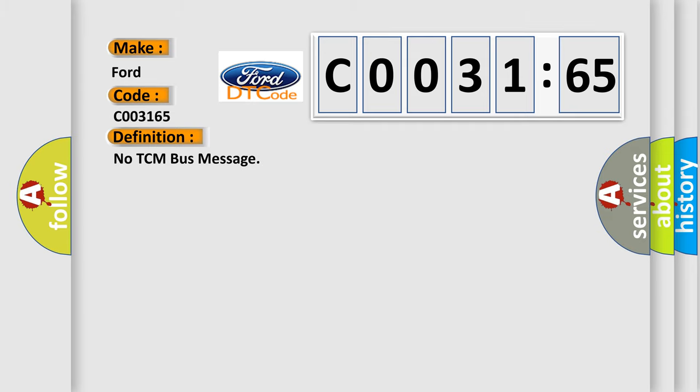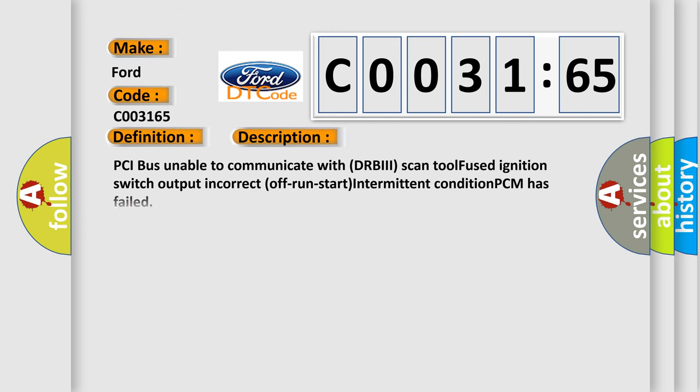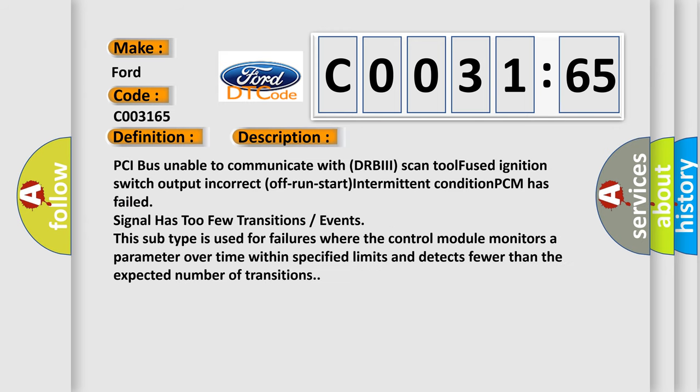The basic definition is No TCM bus message, and now this is a short description of this DTC code.